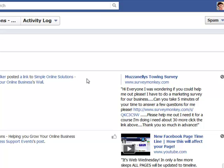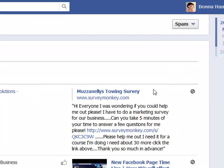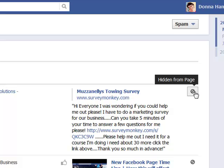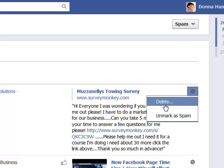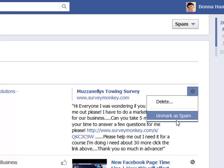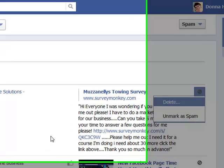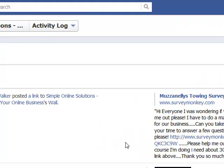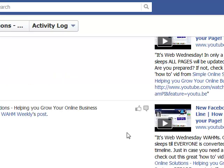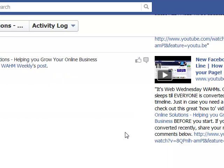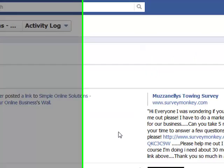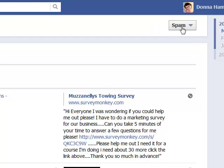You can see in here various different messages that have been spammed on your wall. Then all you need to do is come through and choose 'Delete' or 'Unmark as Spam' if you want to send them back to the wall. That's how easy it is to remove those that have been sent to your spam folder.